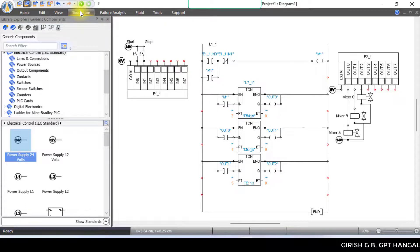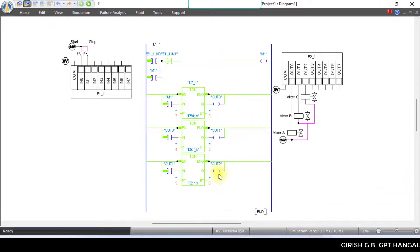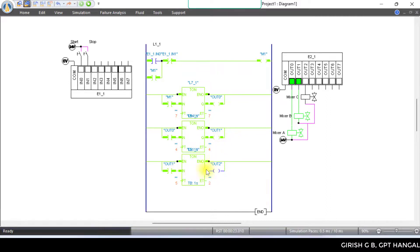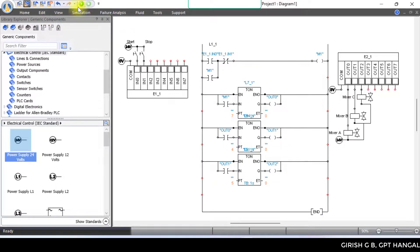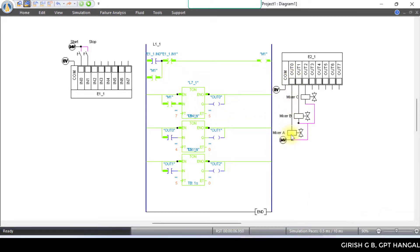Click go to simulation and click on normal simulation. Start — working. Press the start push button. The timer starts. After 7 seconds, output 0 enables — Mixer A. Timer starts; after 4 seconds, output 1 enables — Mixer B. After 5 seconds, output 2 enables — Mixer C.